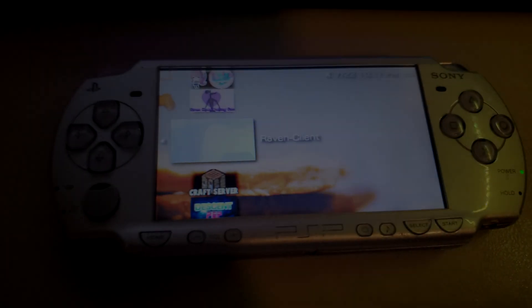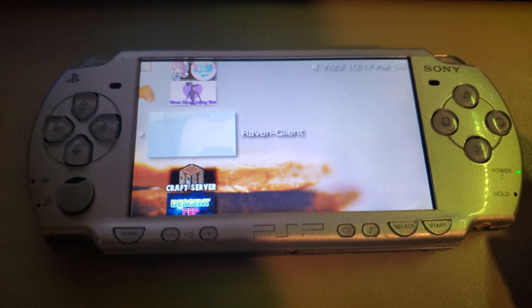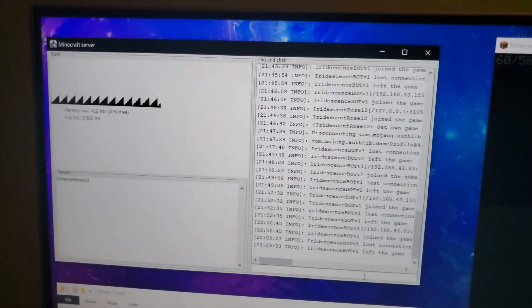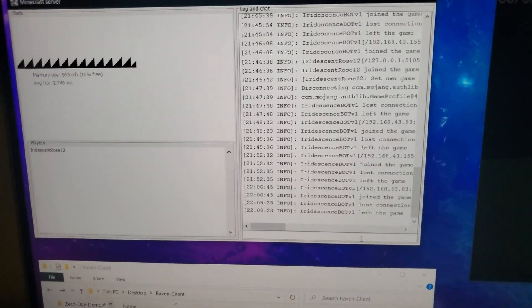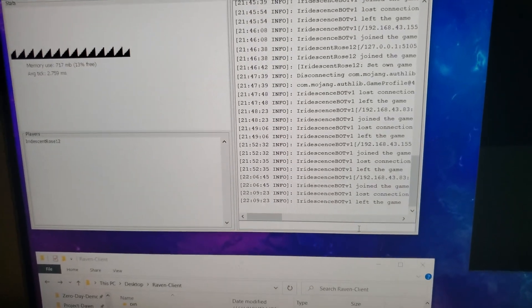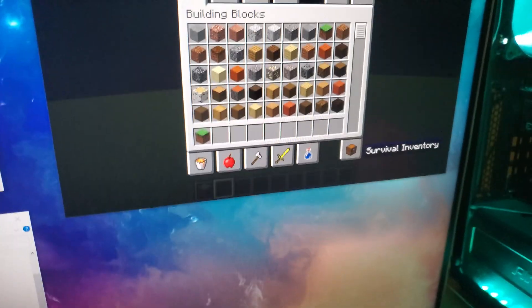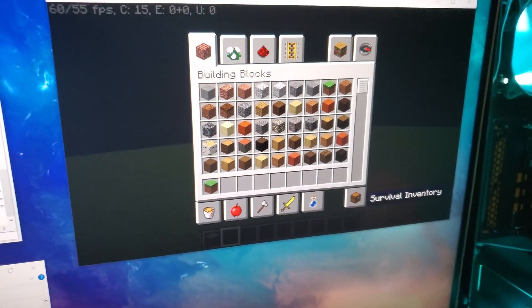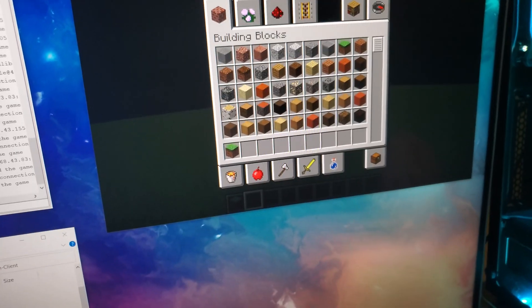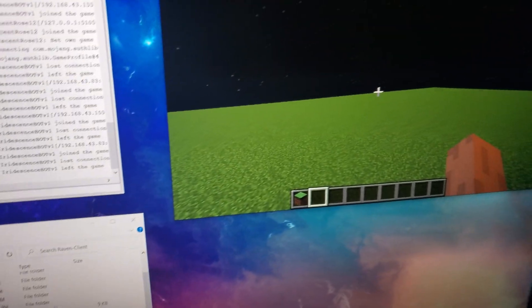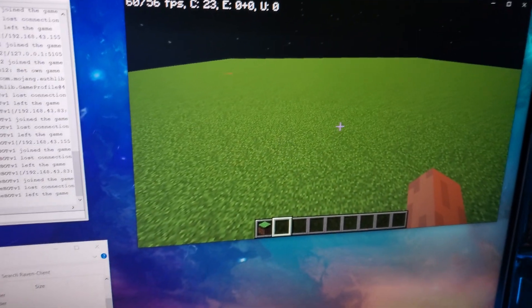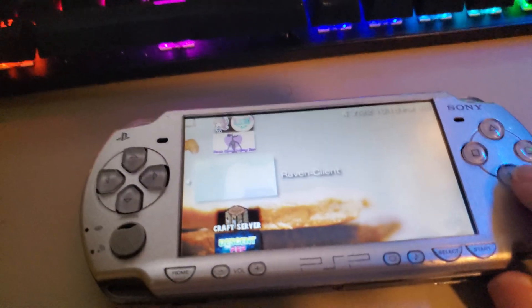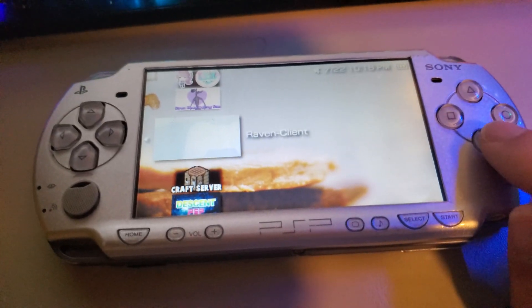So here I have Raven Client on my PSP. Basically, on my PC over here, I'm running a normal Minecraft Java Edition server, and as you can see, I've been testing quite a lot. Over here is just my normal Minecraft account logged into the game in order for me to do some basic tests and to show you guys what I'm doing over here on the Raven Client.